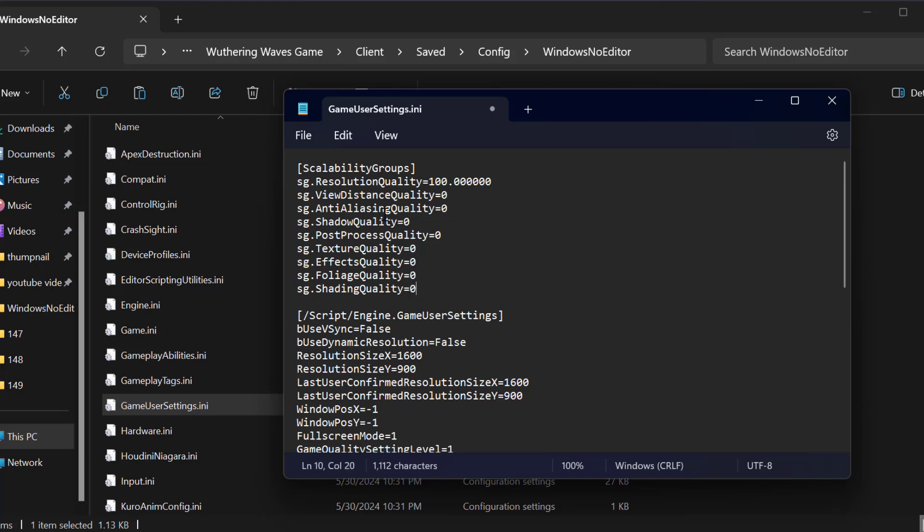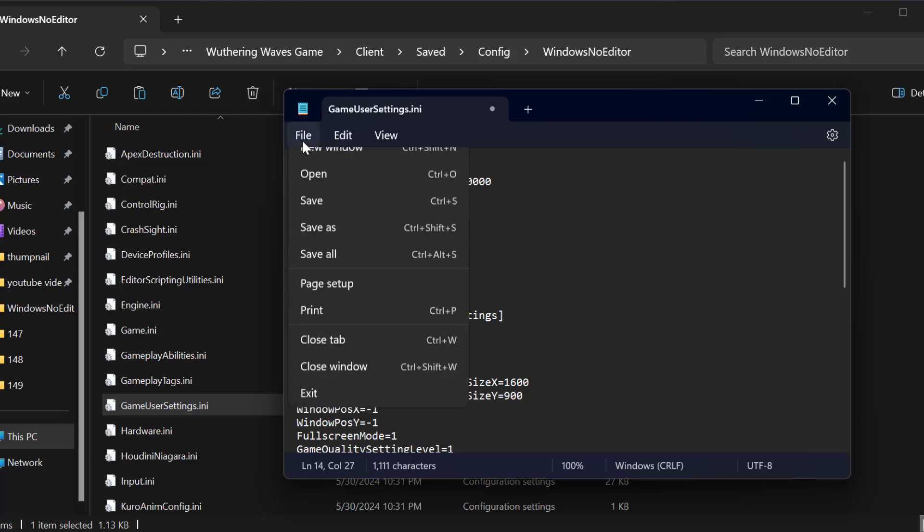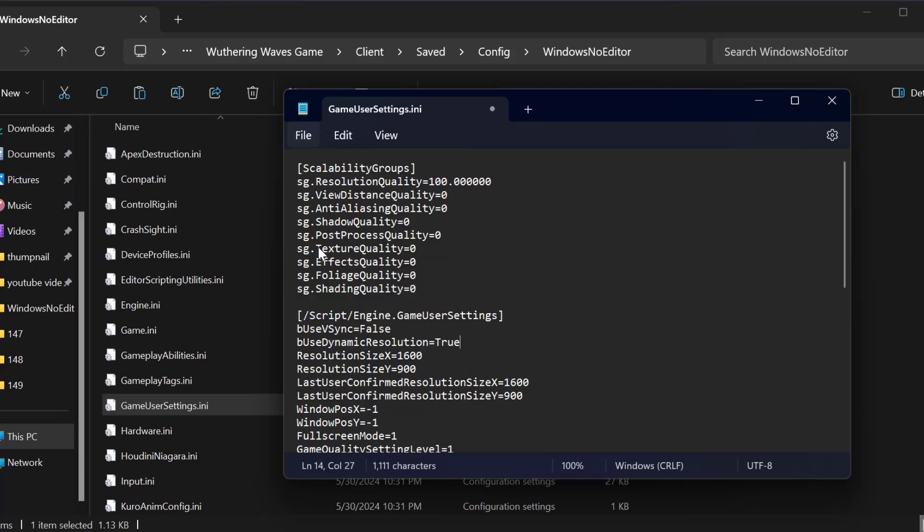After doing this under script you can see use dynamic resolution. You just need to change the value to true. After changing it select file and select save. After doing this just close it.